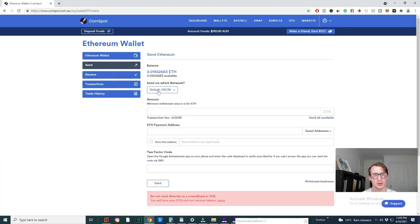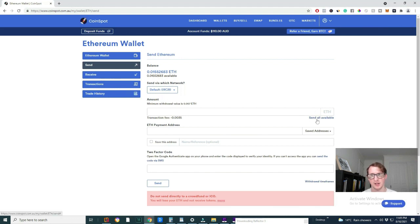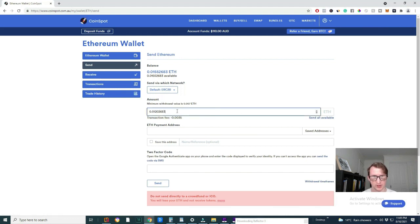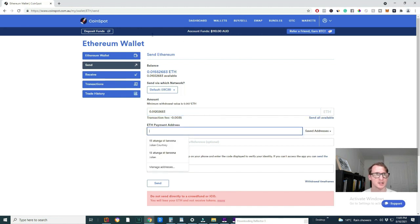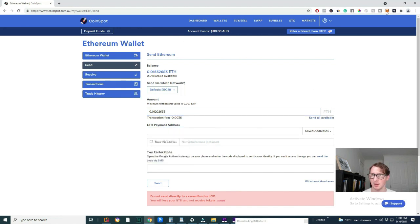Now all you want to do is make sure you're on this network here, ERC-20. And then you want to send how much ever you want to send. You could change this and send whatever amount. Now you just want to find your Ethereum address.